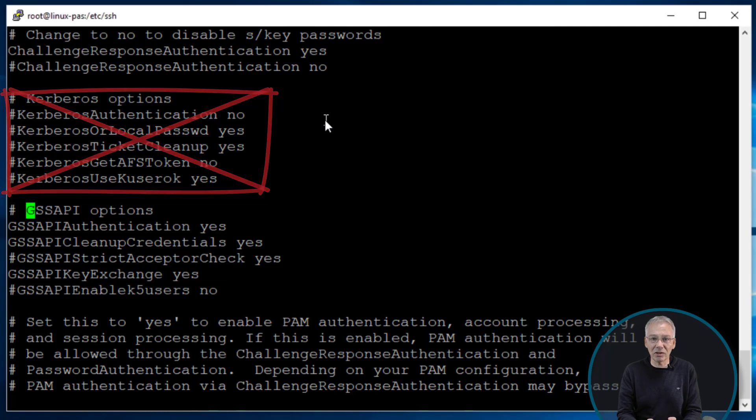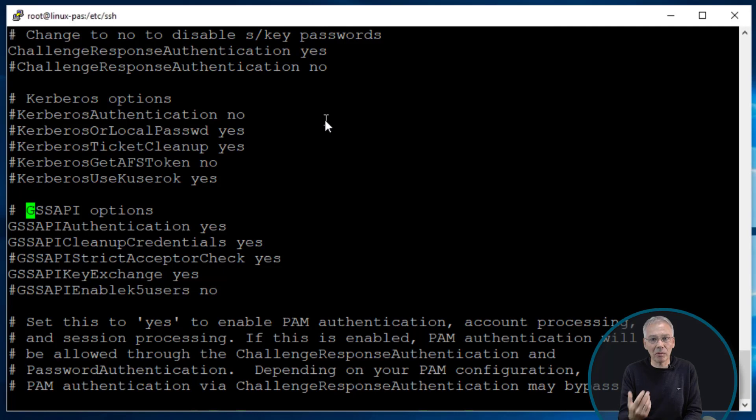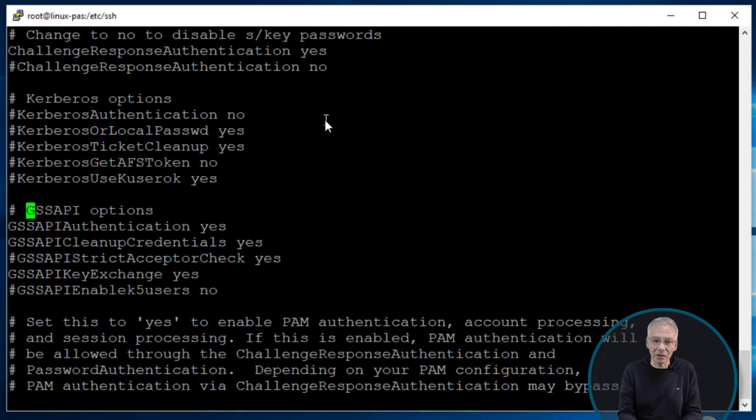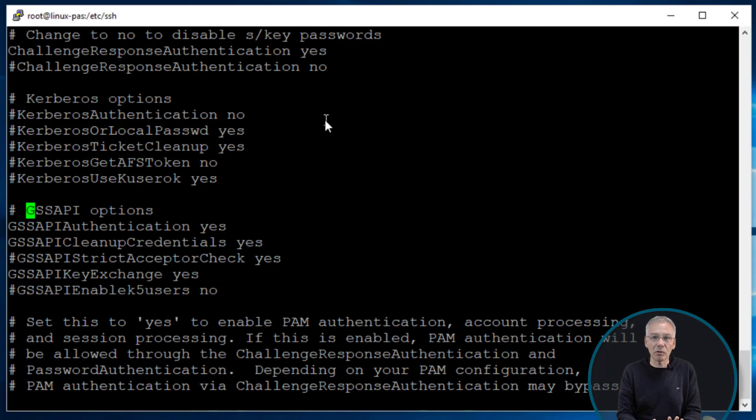And these are the settings you have to configure, or this the main settings you have to configure. And you may notice that there is a section called Kerberos on top of it. You don't need to go ahead to deal with that Kerberos options here. Use GSS API, this is the one we use. You may remember that in the PuTTY stuff you have to configure all this GSS API as well.